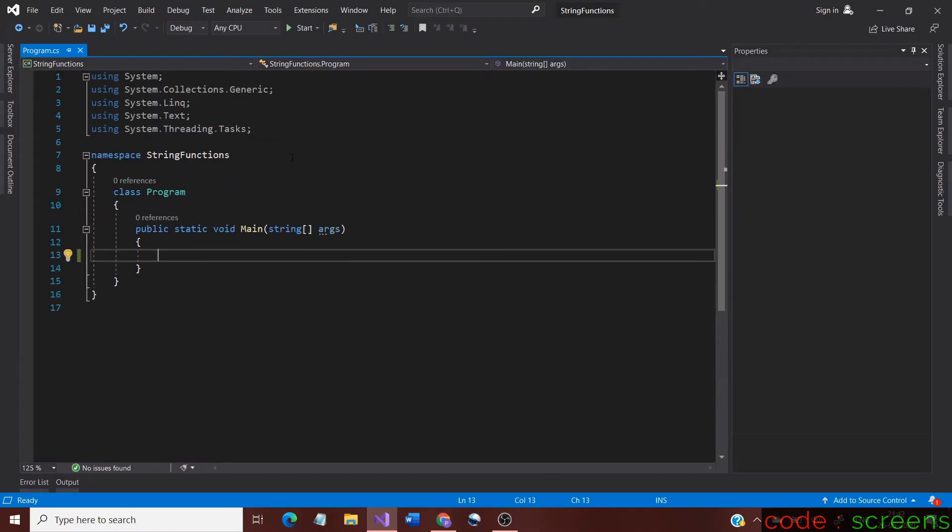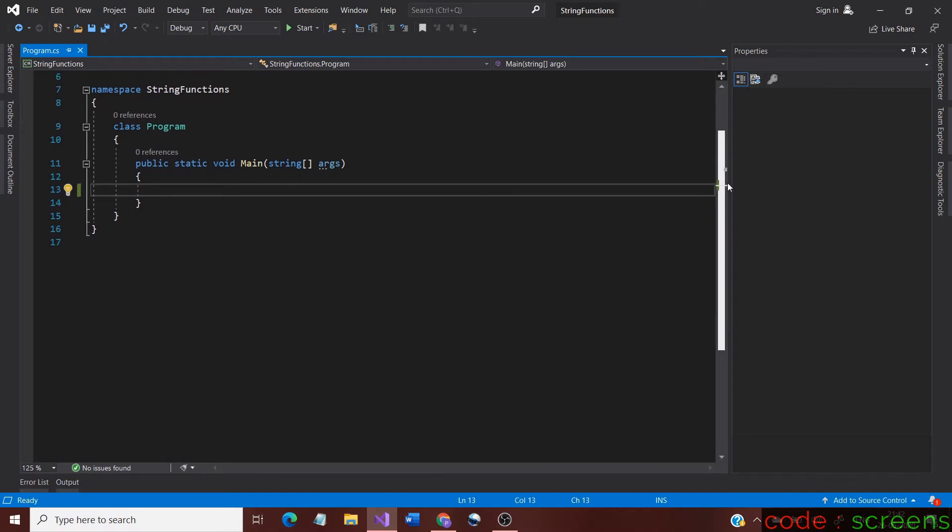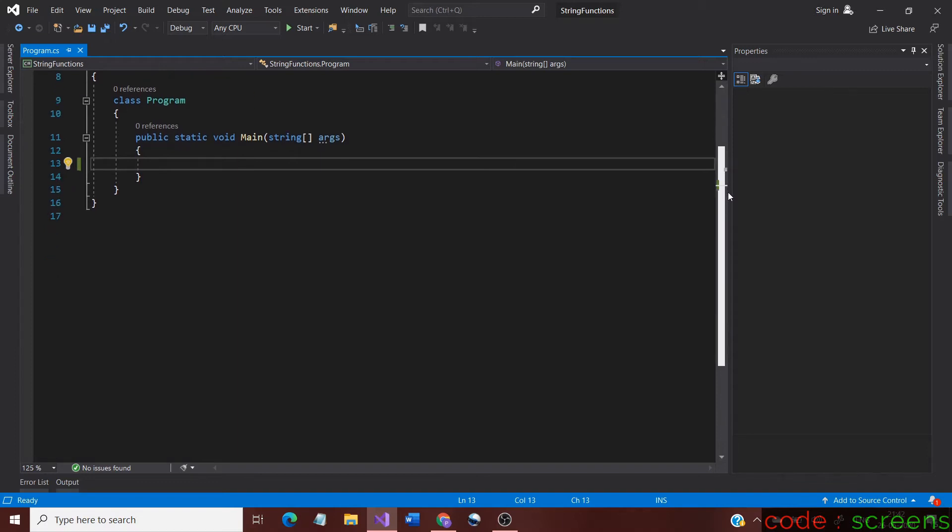In the last video we looked at the trim functions. Now let us learn about toLower and toUpper, the functions which are used for case conversion. These functions are very easy to understand and implement in coding. Let us look into the use of these functions now.